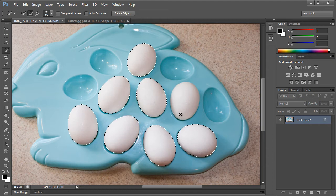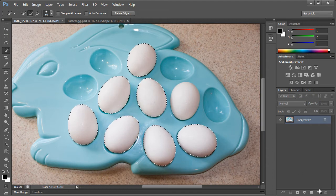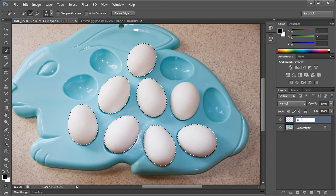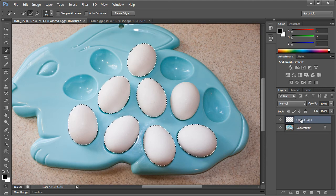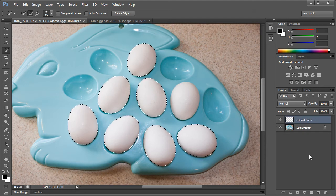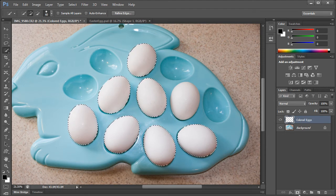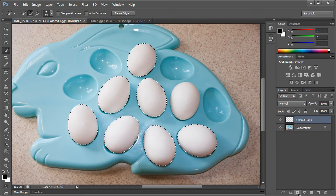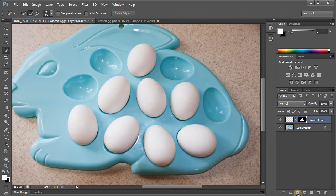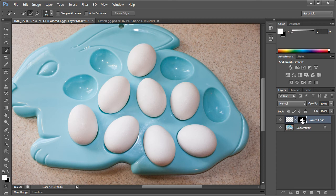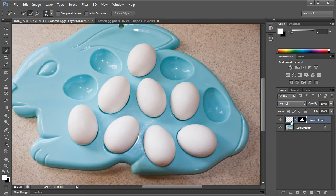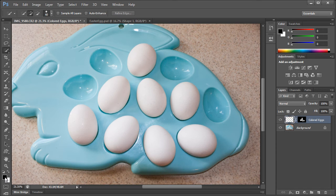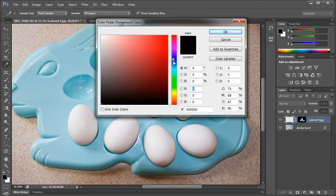So with these eggs selected, let's go ahead and create a new layer. We can name this layer colored eggs. And let's go ahead and add a layer mask straight to this layer by clicking the add layer mask button down here. And now you'll see all those eggs right there in that layer mask. So now to color them, let's go ahead and choose this layer's thumbnail right here so that we can color these eggs and not mess up the layer mask.